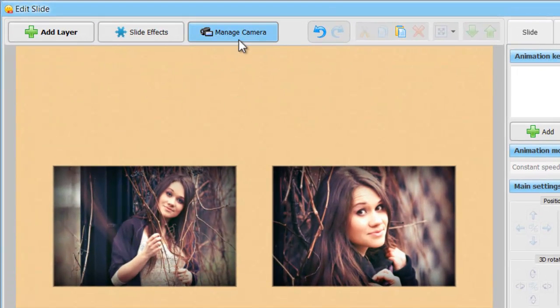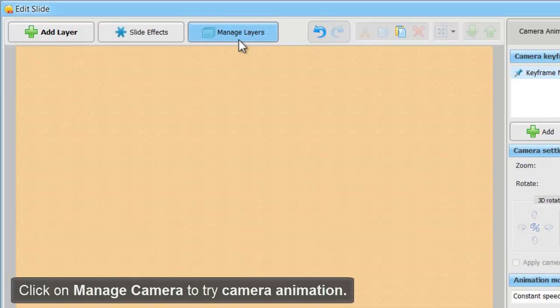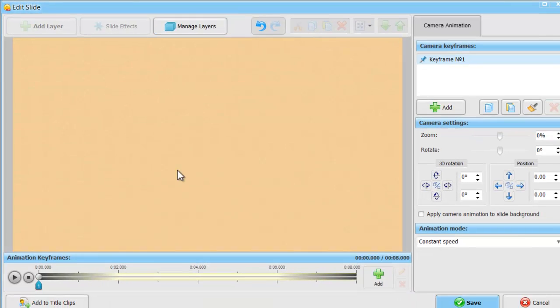In addition to layers animation, there is a camera animation tool. Click on Manage Camera to try it.